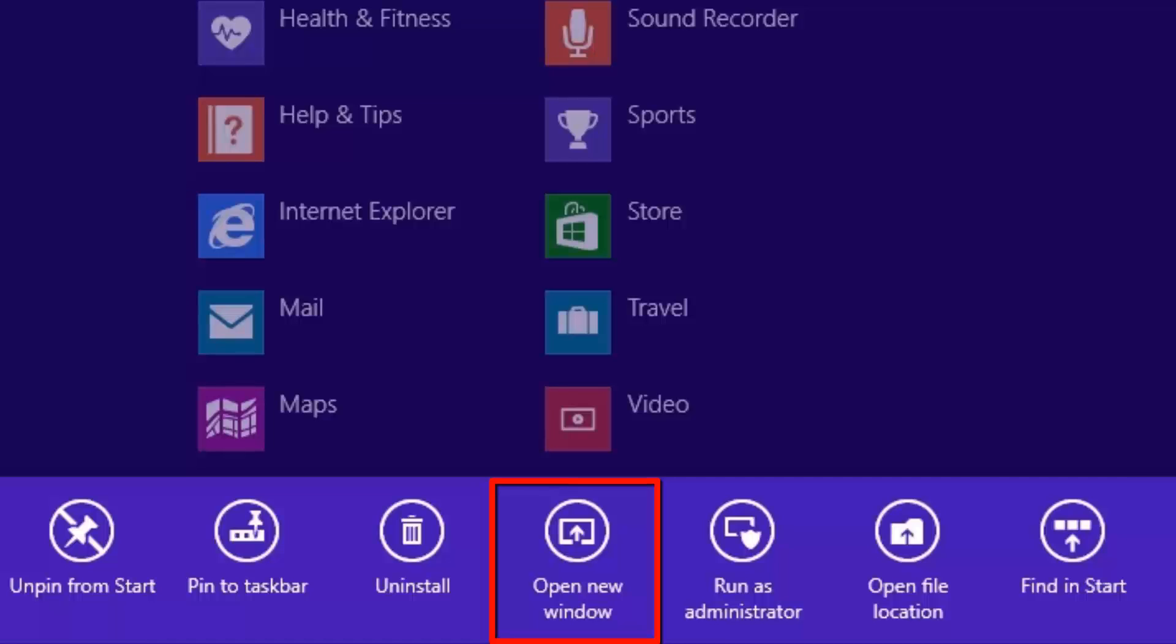Open new window. This will open the application on the Windows desktop, and it is essentially the same as left clicking on the application to open it. Run as administrator. This option will open the application on the desktop, but instead of running it as the user you are currently logged into the computer as, it will run the application with the permissions from the administrator account on the computer.